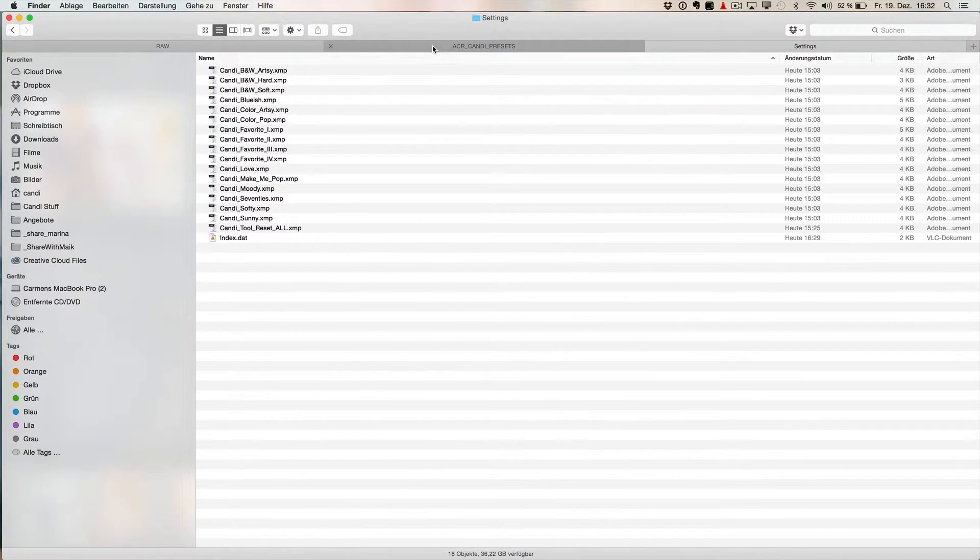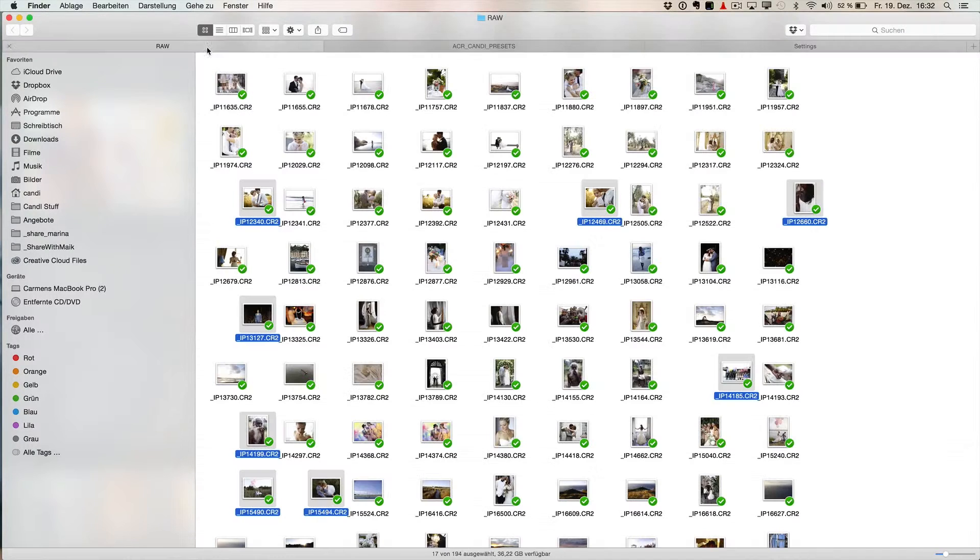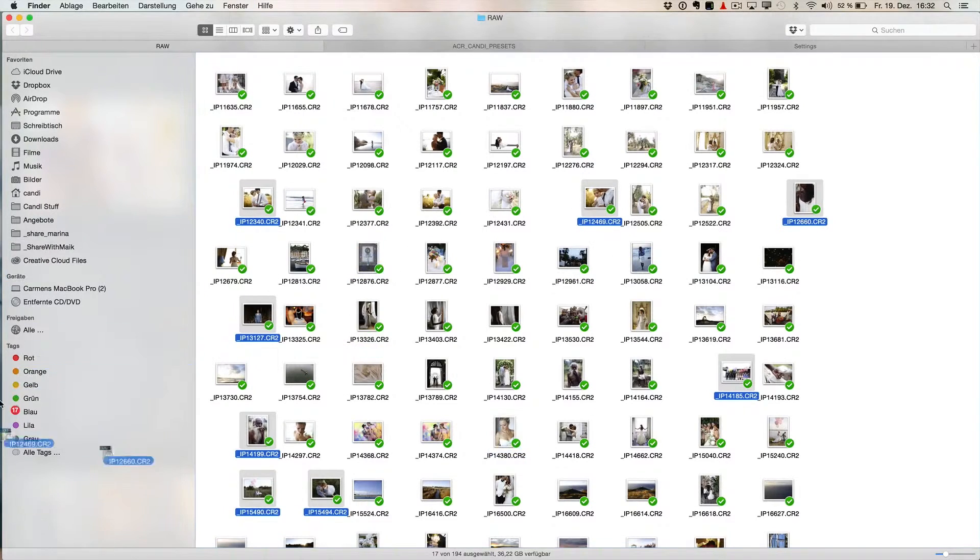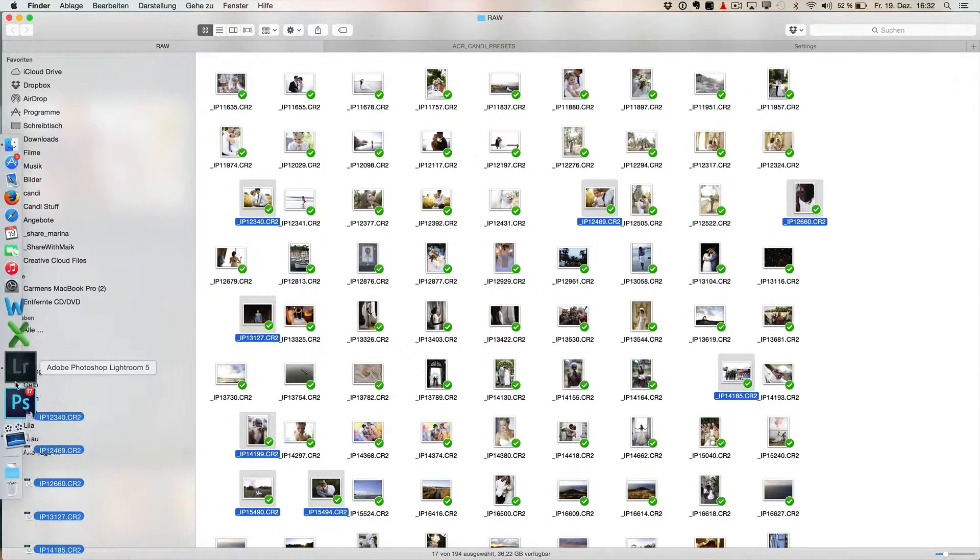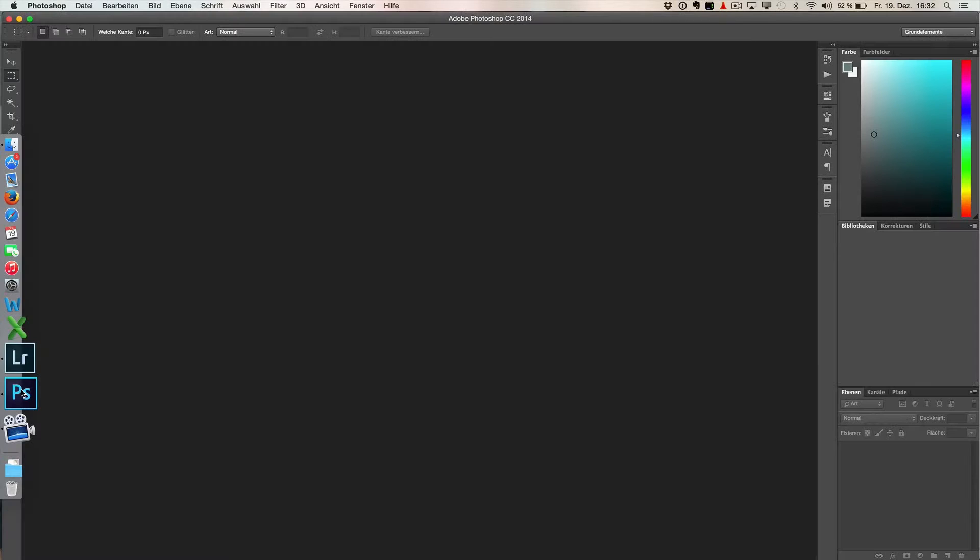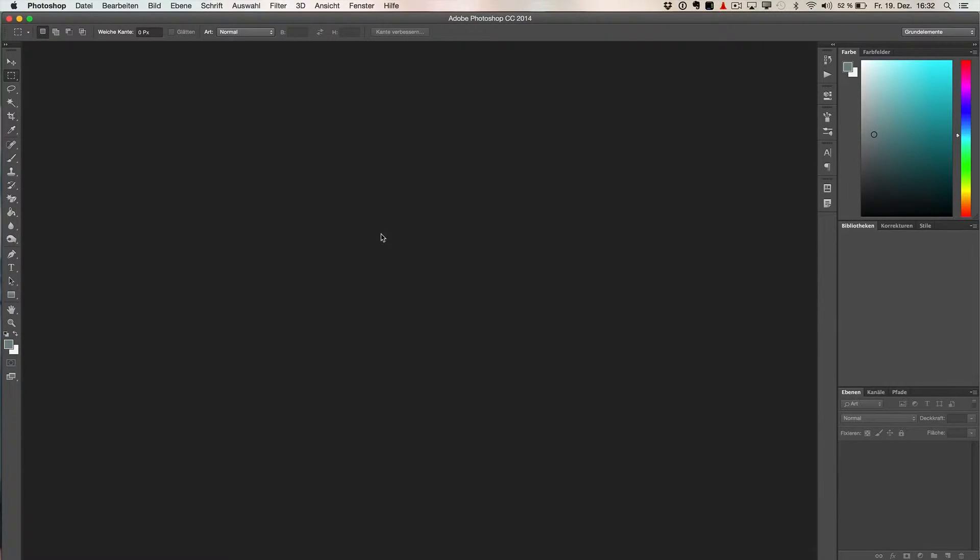We have here now a couple of shots, RAW files, where we're going to show you in Photoshop how this works. So you move them there. It opens Photoshop, but not immediately.